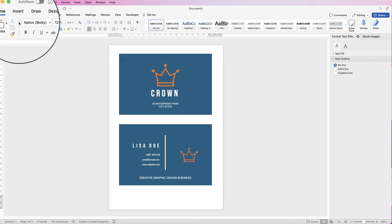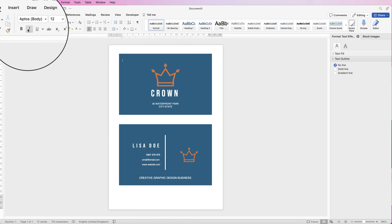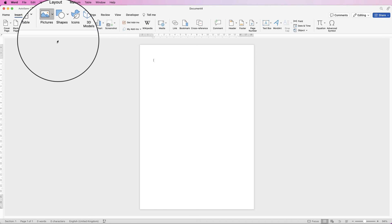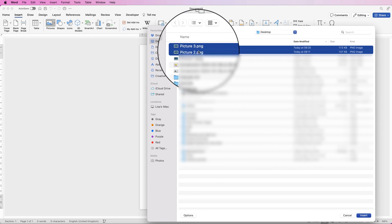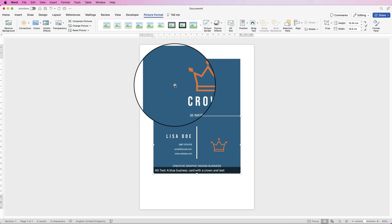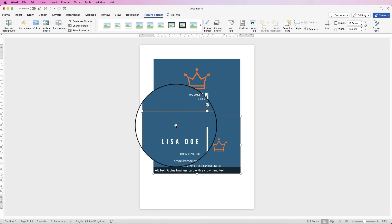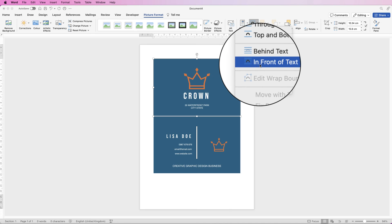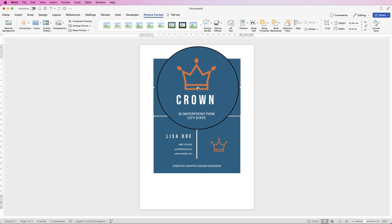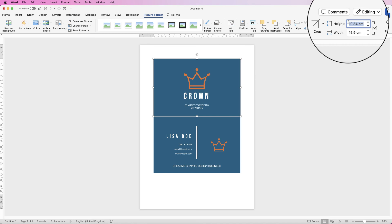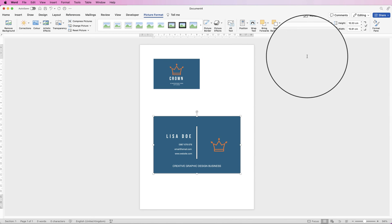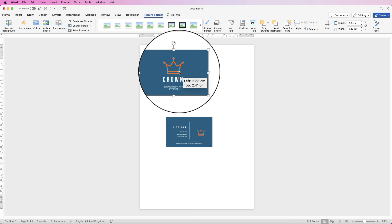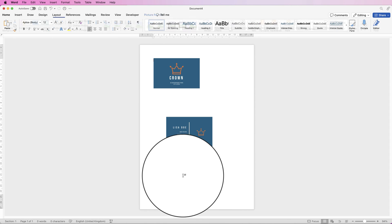Open a new document, then go to Insert, Picture, Picture from File. Select picture 2, hold down Shift and select picture 3, and click Insert. Now as they're both inserted you won't be able to move them around. Select one of them, go to Wrap Text, In Front of Text. Select this one, Wrap Text, In Front of Text. Once you've done that go up to the height and put in 5.5 and press Enter. Do the same with this one — 5.5 and press Enter. So you want this one on the back and this one on the front.